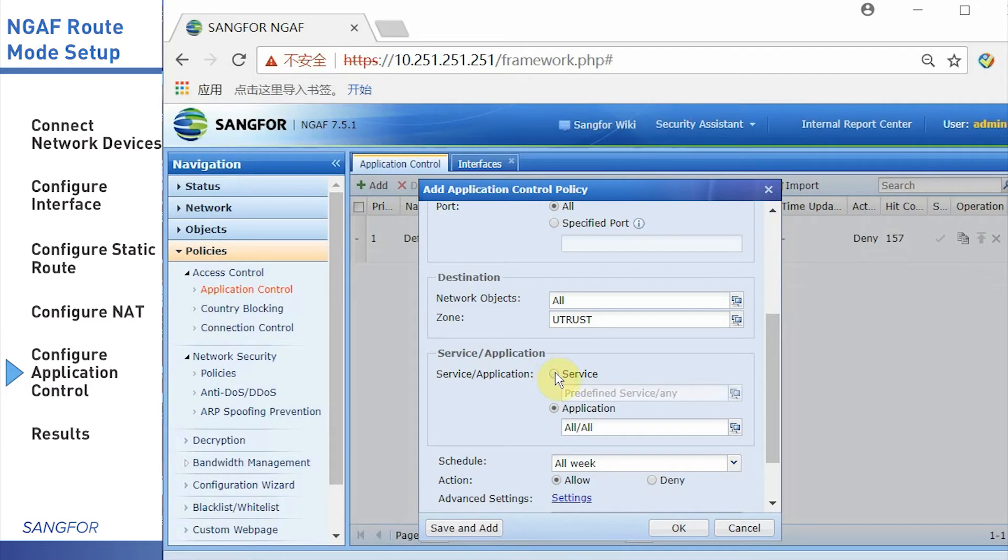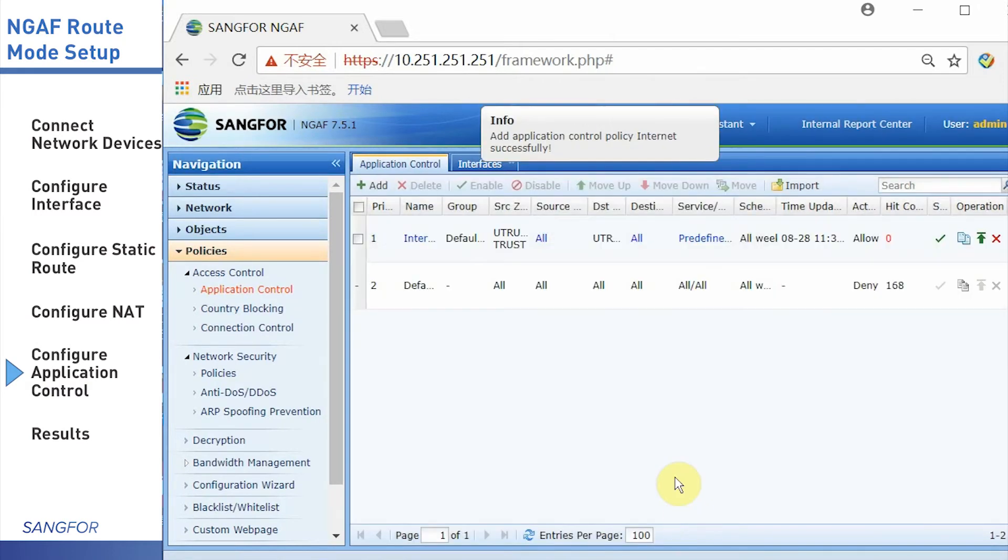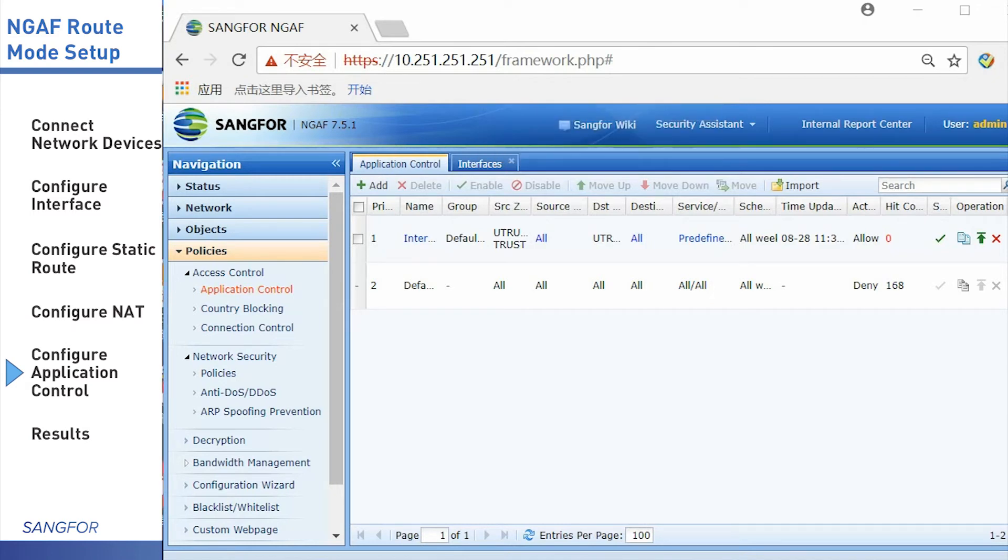Next, choose the applications. In this simulation, I also choose all applications. It means that all service and all applications will be passed.